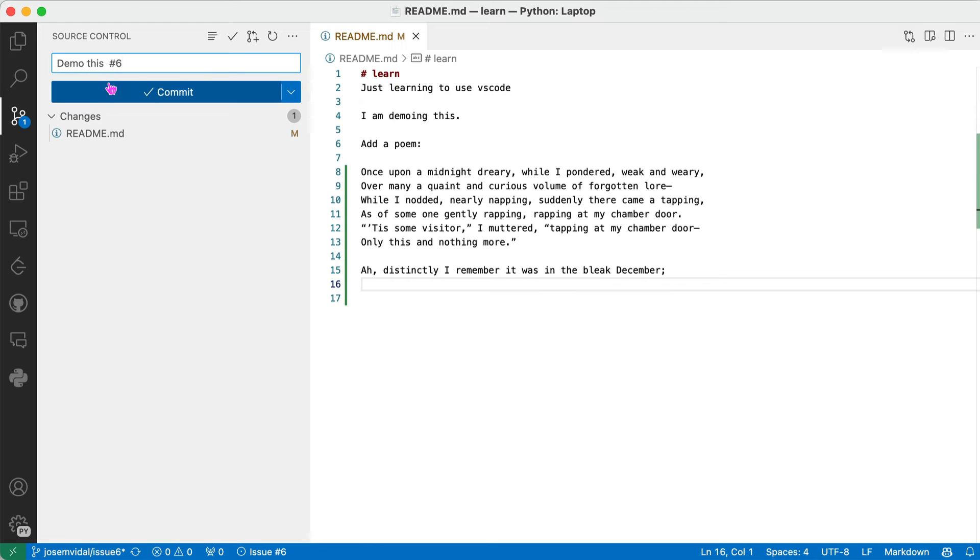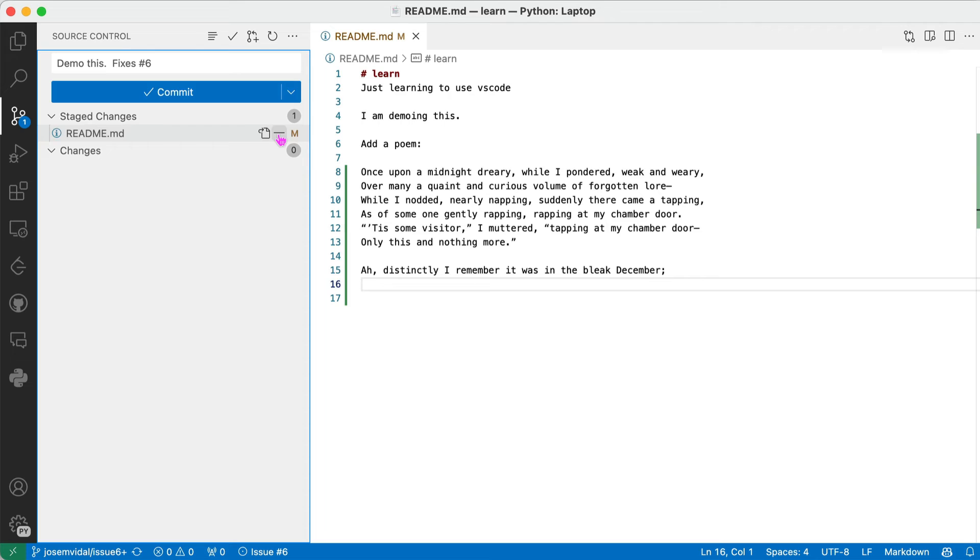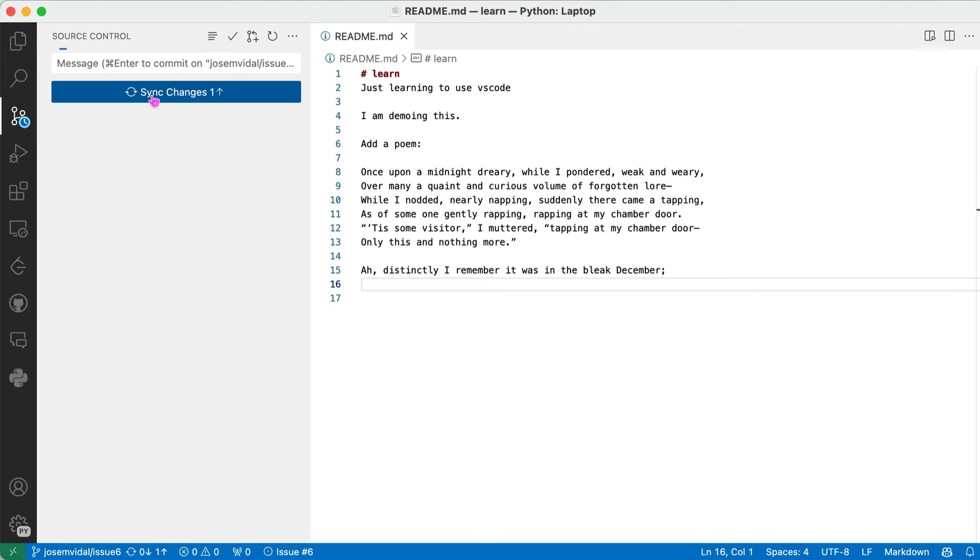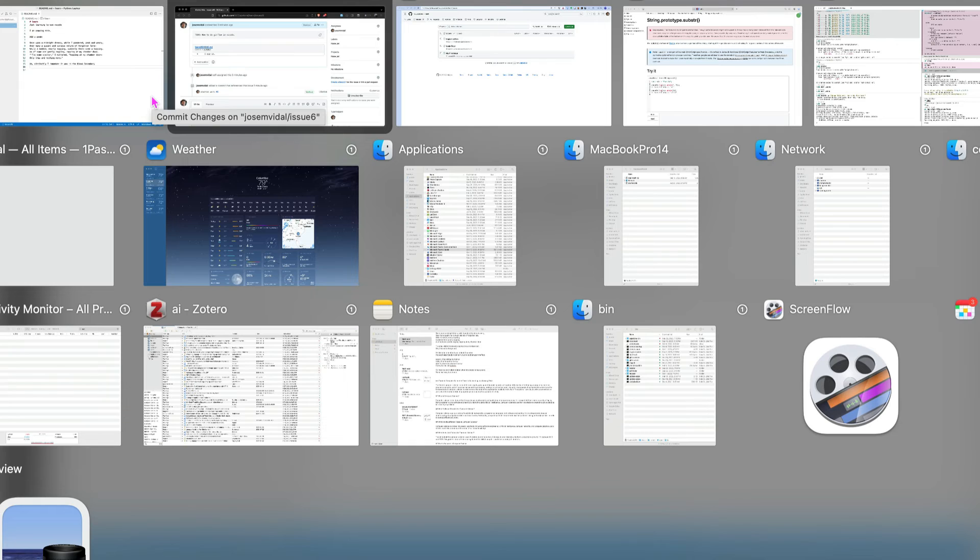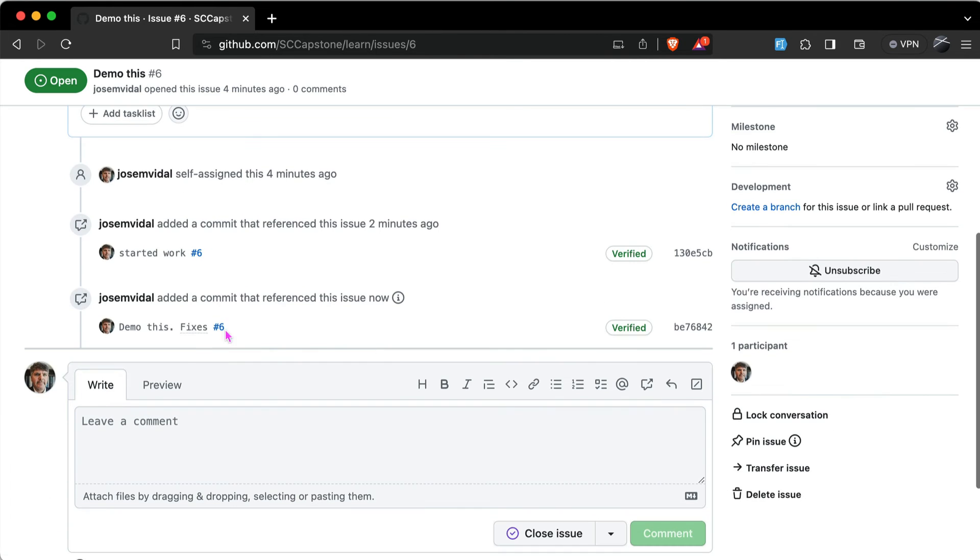And well it doesn't put everything there, but it's a start. It says Demo This, fixes it, number six. So that's what I wanted. I'm going to stage this and I'm going to commit and push. Commit, push, done. We go back over here. It's there.